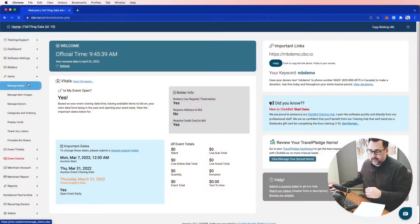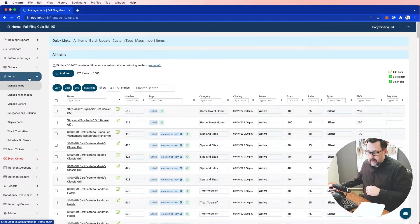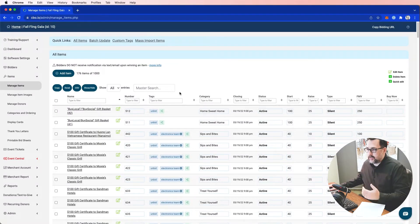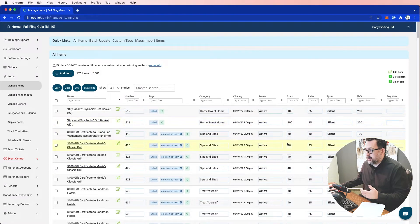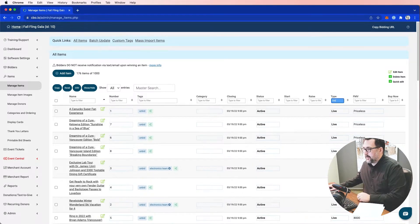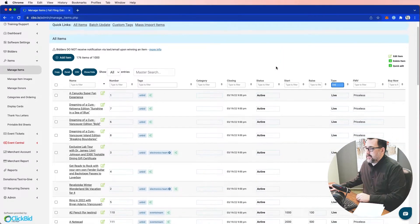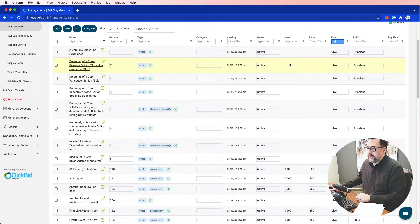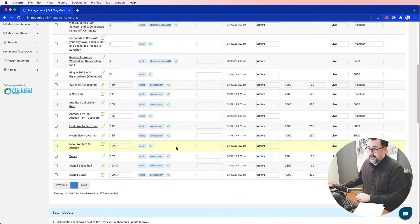The first thing I would do when prepping my event for hybrid is go into my items, manage items, and look at my live items. In this example I have 176 items in my event and they don't close for a couple of days. So I want to filter this down — I'll just type in 'live' and I can see that I have quite a few: 18 live items.